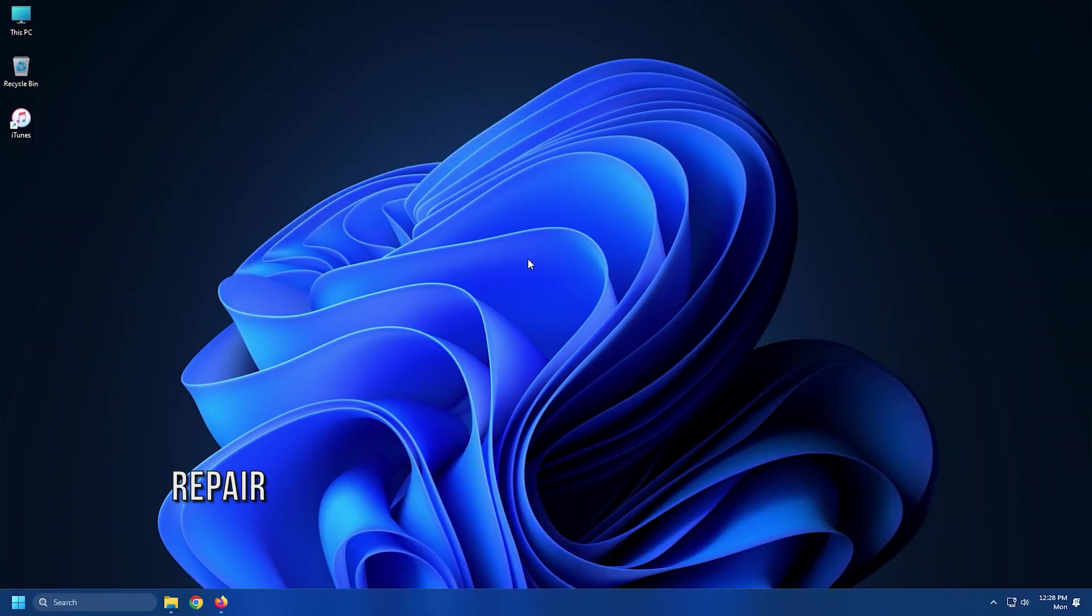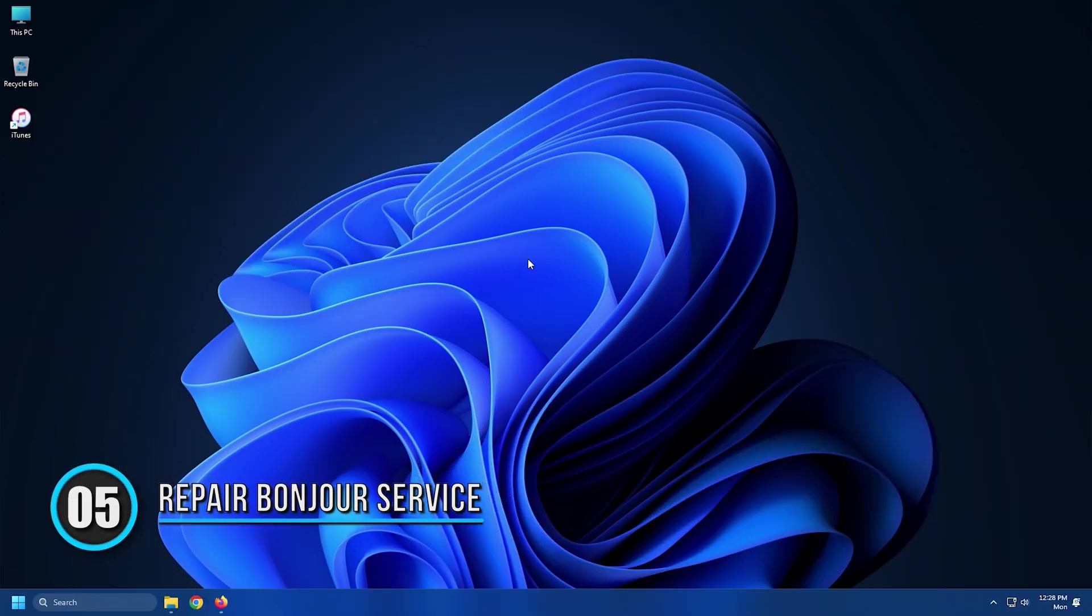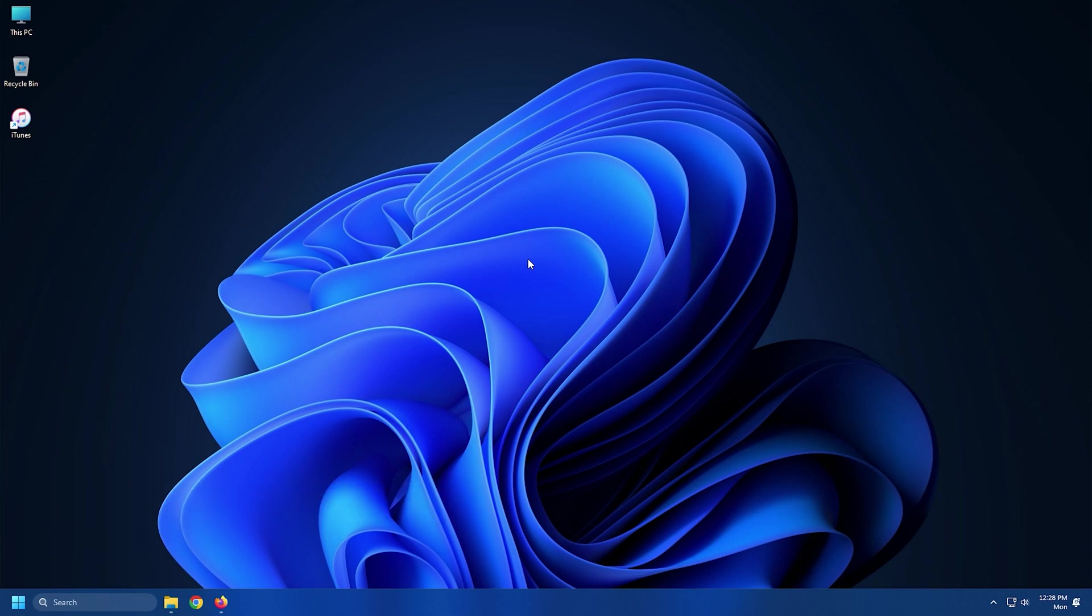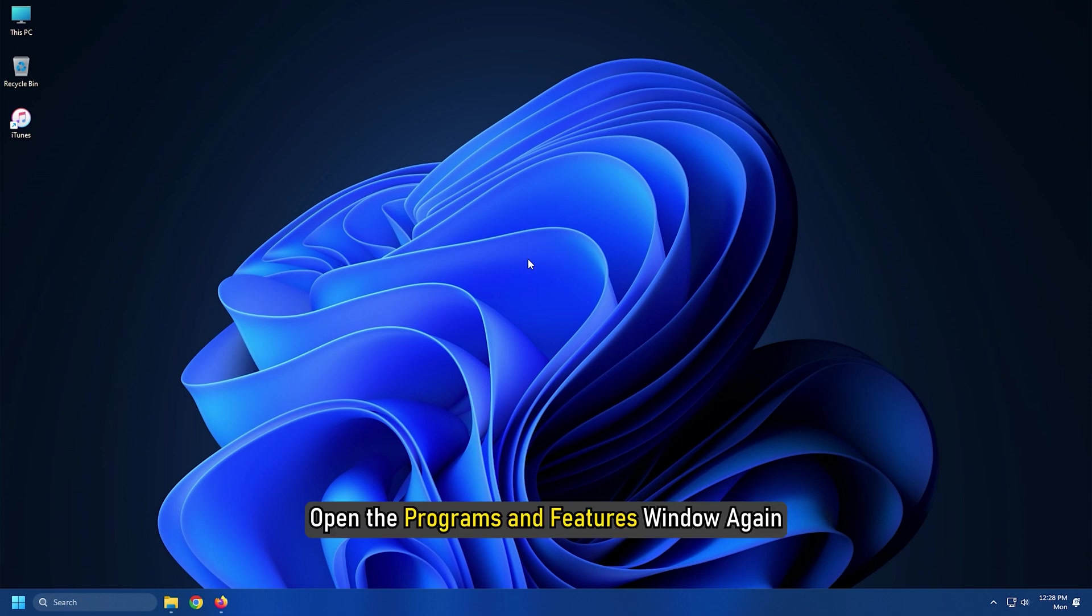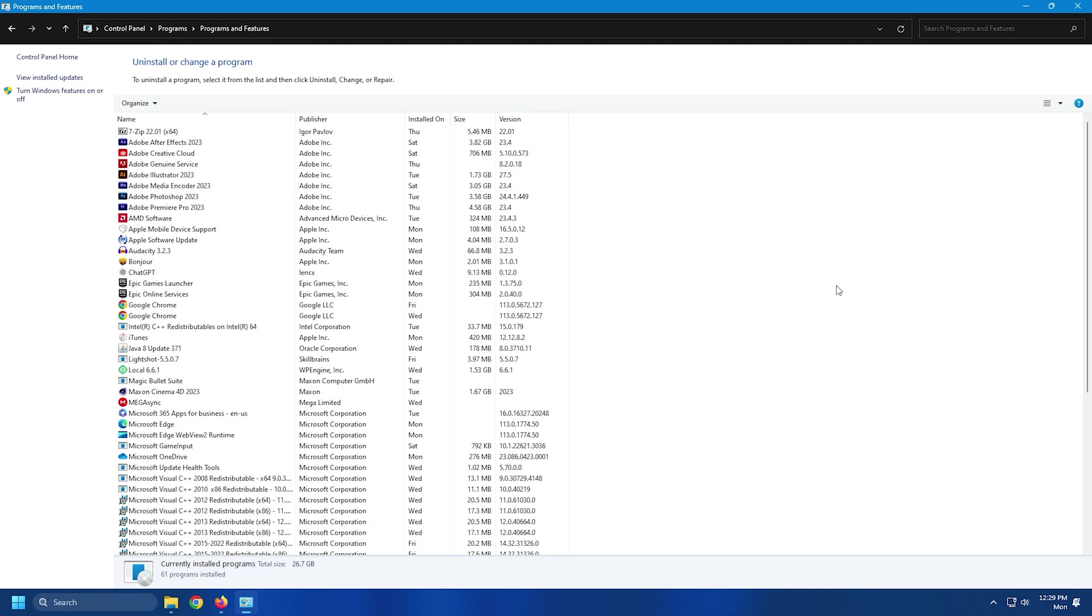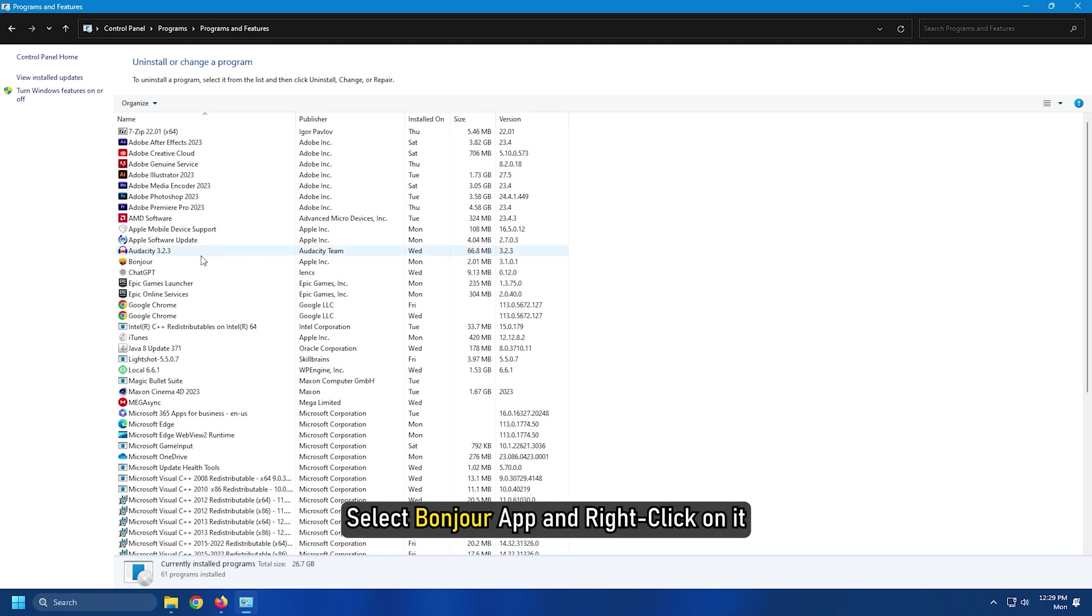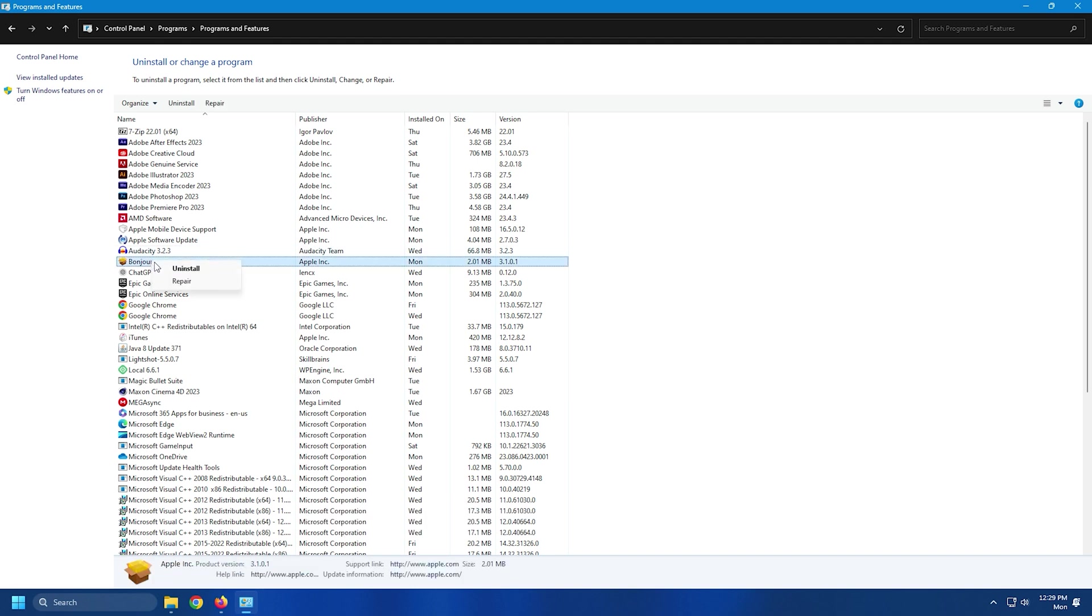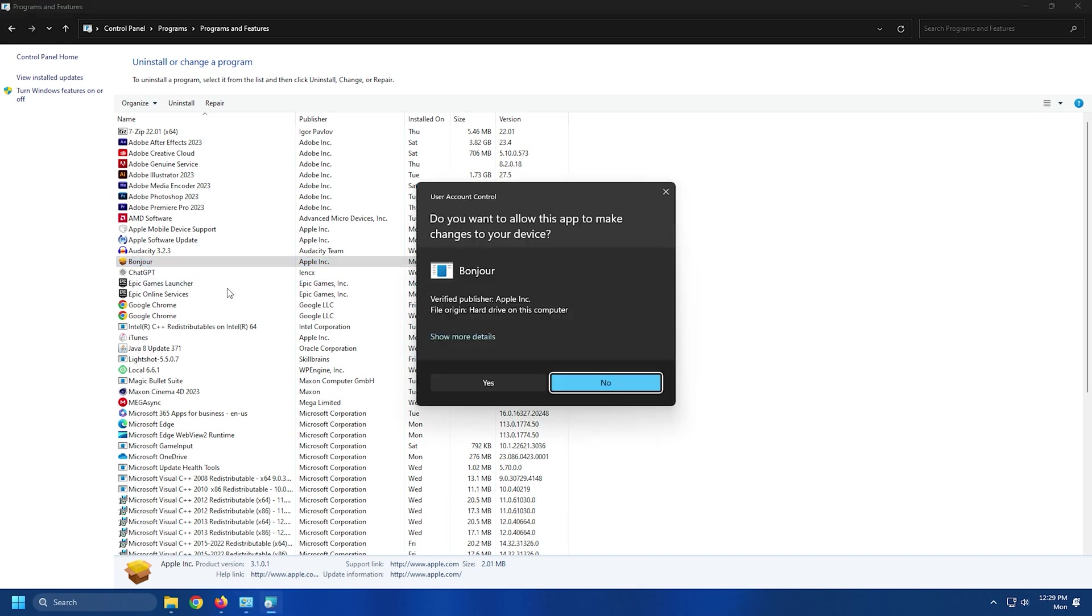Method 5. There are instances where users have faced iTunes error 5105 due to the corrupted Bonjour app. If that's the case, try repairing the Bonjour app. Open the Programs and Features window again. Select Bonjour app and right-click on it. Click on the Repair button.